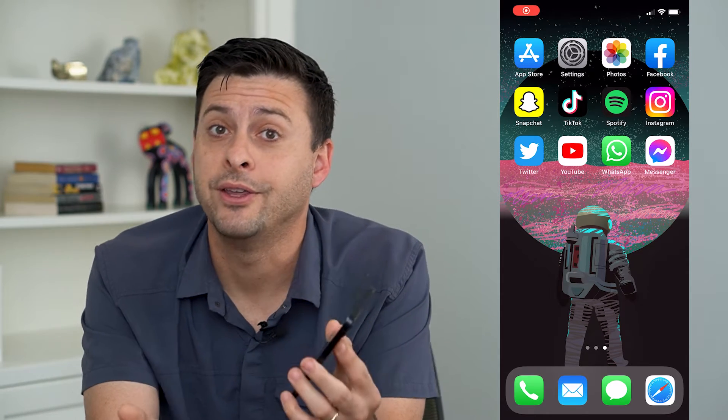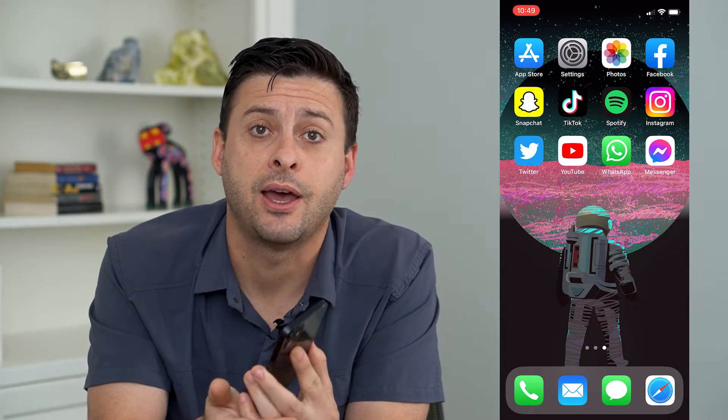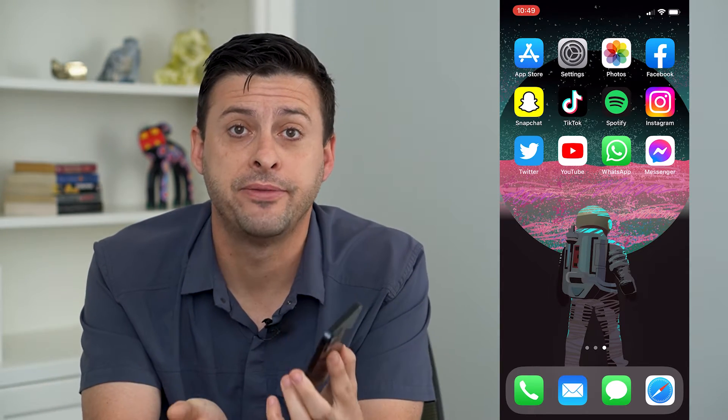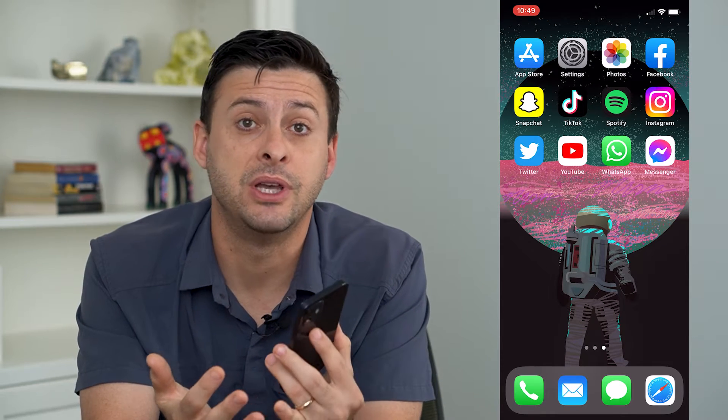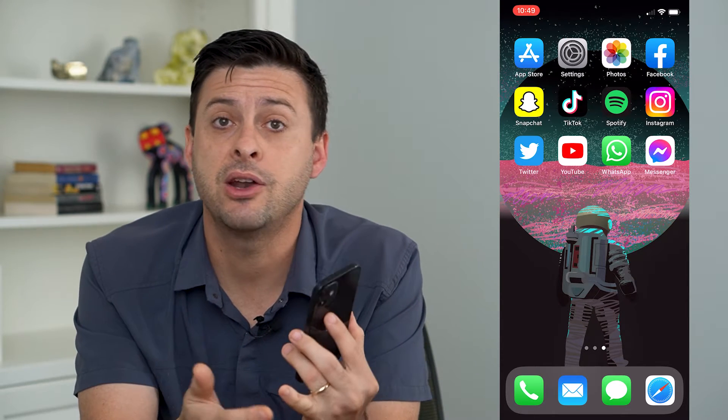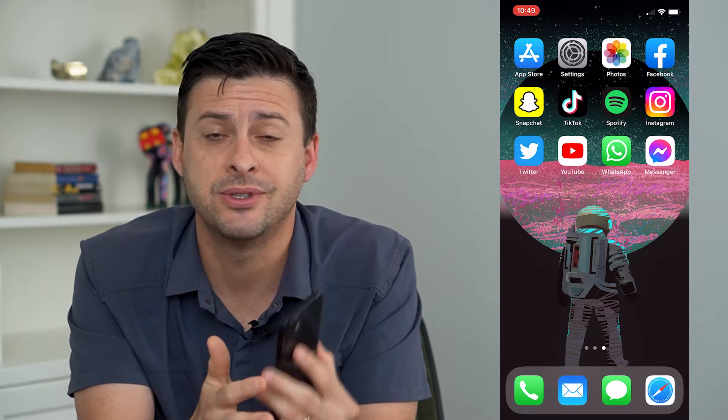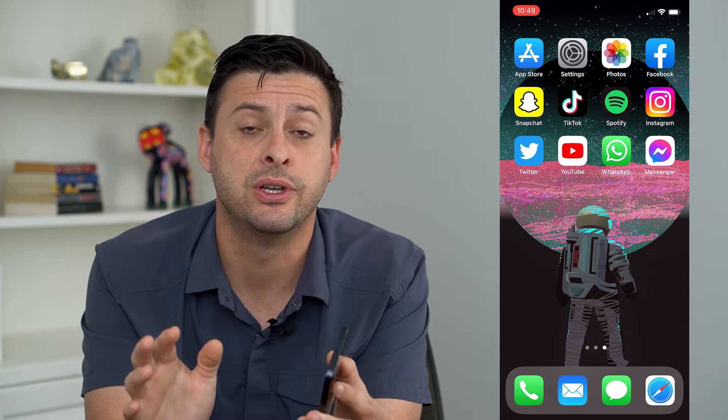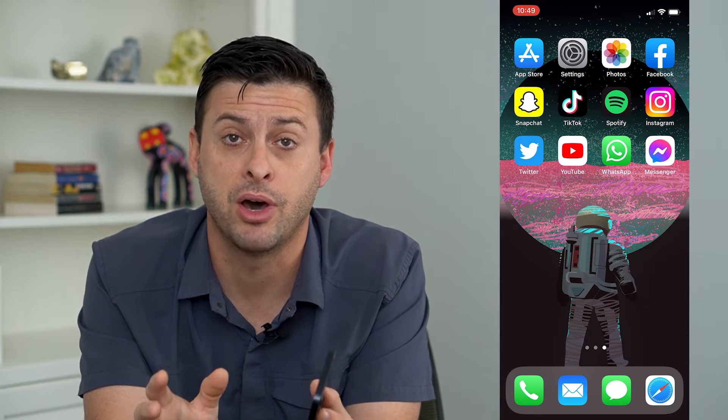You might be wondering why you can't leave a group chat on your iPhone. I'm going to walk you through some steps to either leave that group chat or to delete and mute it so you're not bothered by it.